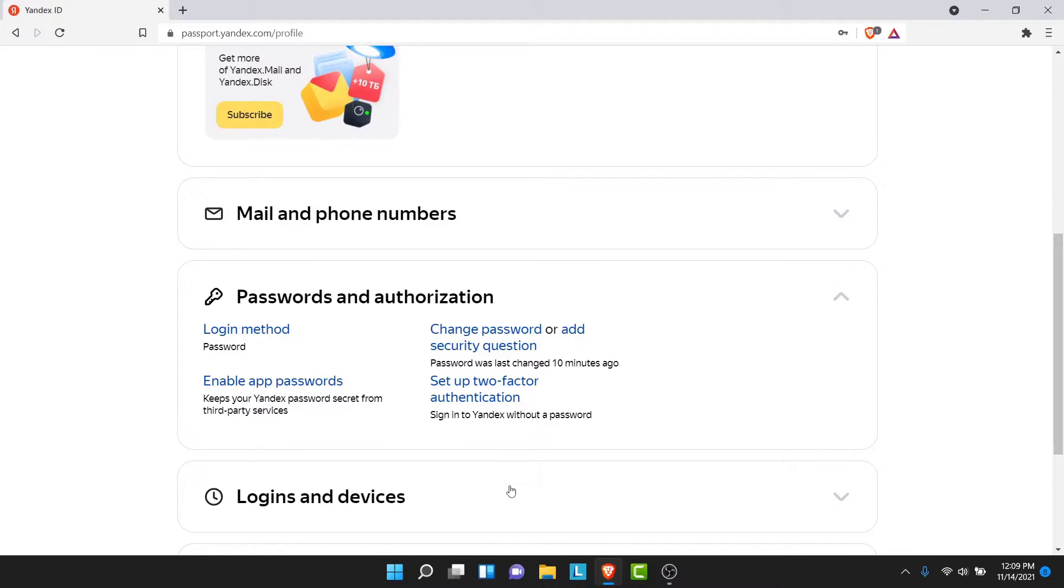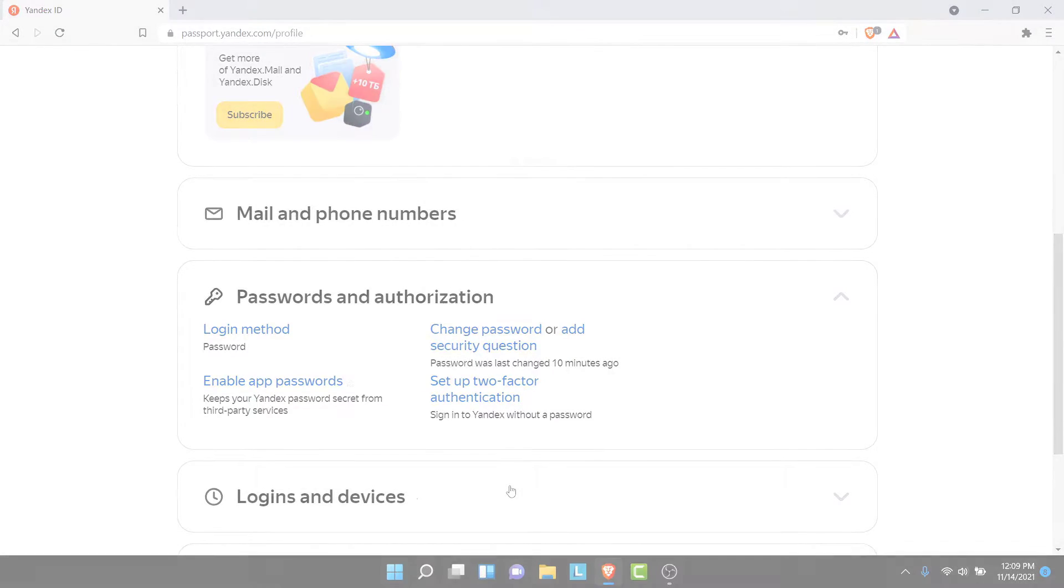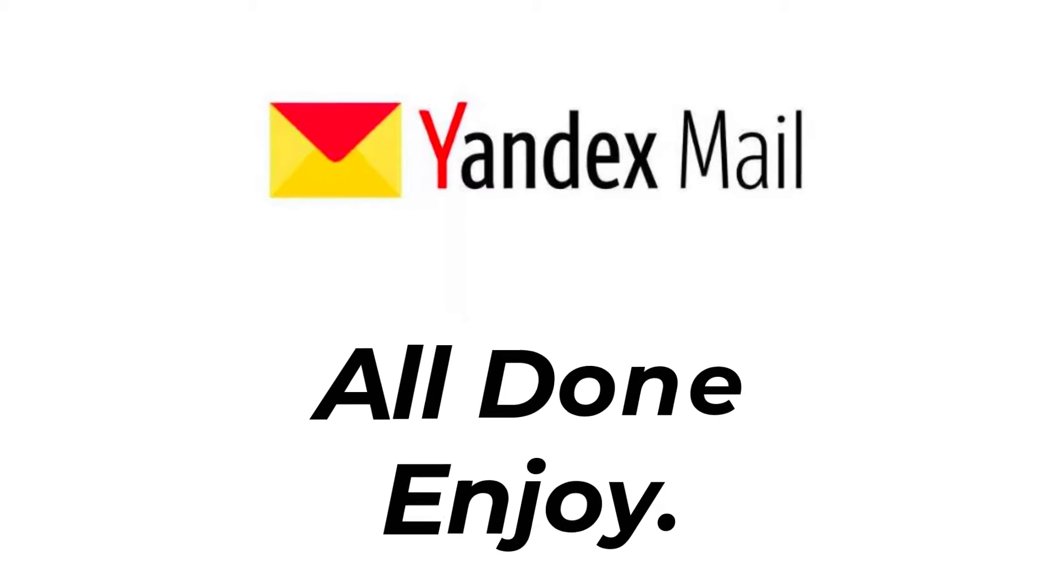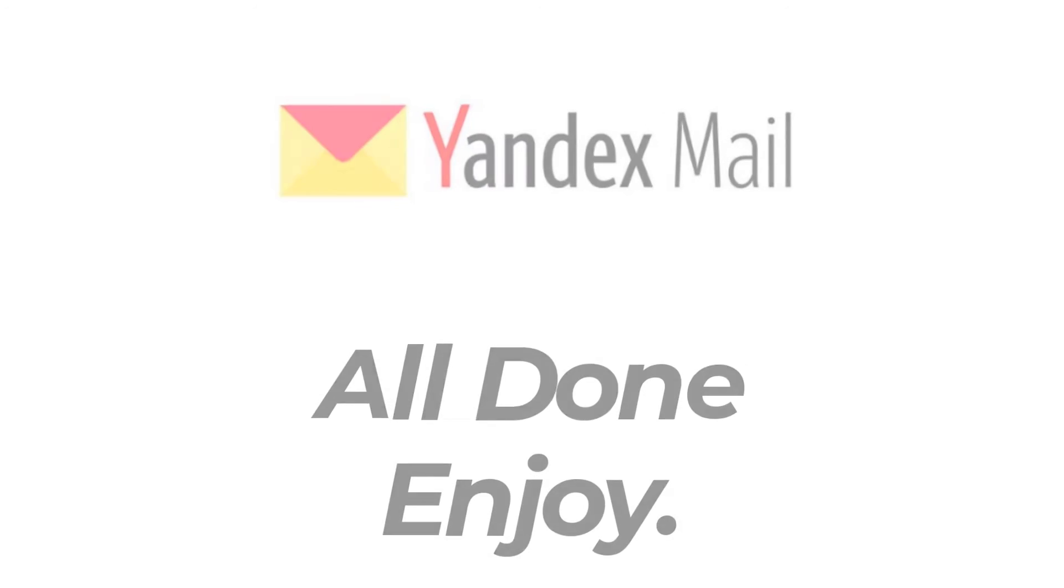So those were the simple steps to change your Yandex Mail account password. That's it for today's video. Hope this video was helpful for you. If it was, hit the like button, subscribe to the channel, and I'll see you in the next video with some new information. Goodbye.